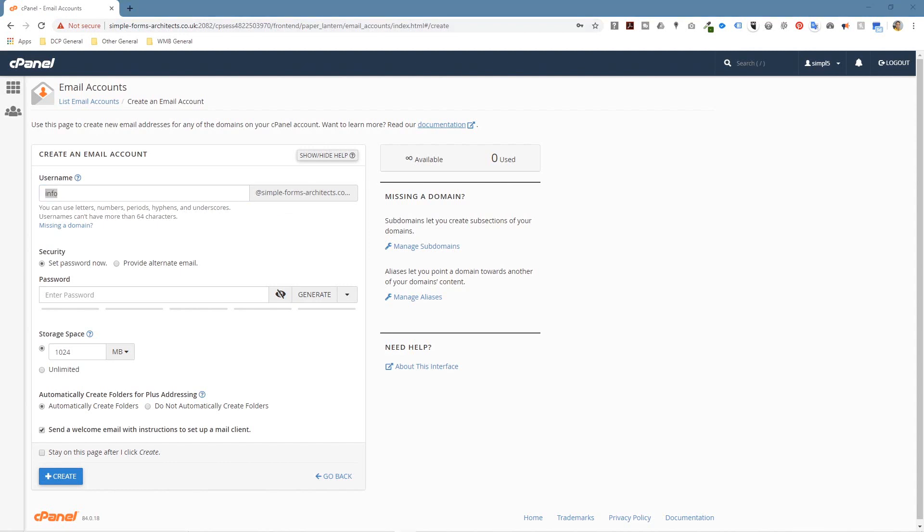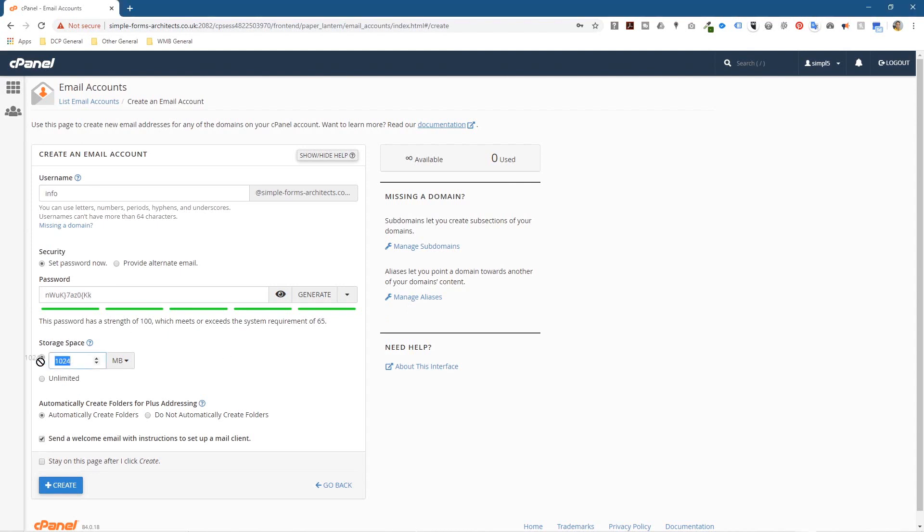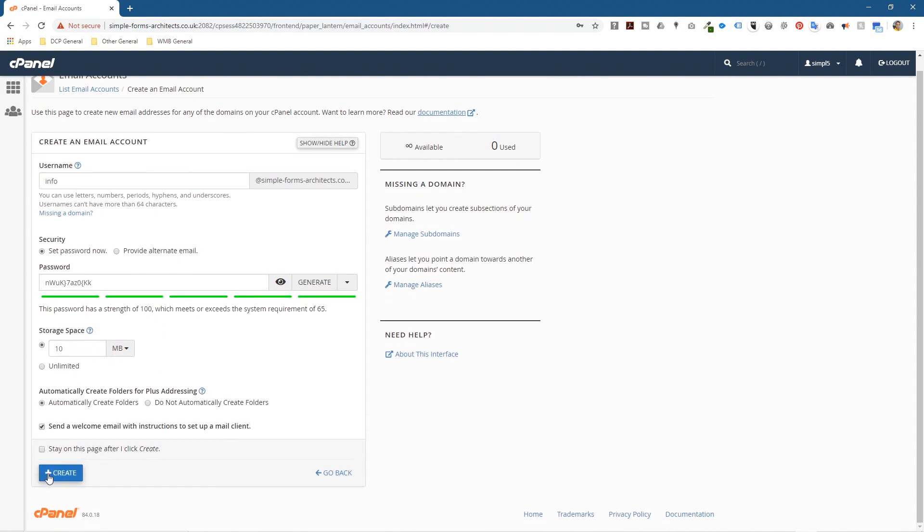So I'm just going to make a little note of what we're doing here. So it'll be info at this domain, info at simpleformsarchitecture.co.uk. And then we need to set a password. Normally I just click the generate button, so let's just click generate and it will create some random password for us. This password I'll make a note of as well. And then the storage I'm going to set it to a small amount, this is only a demo, so I'm just going to set it to 10 megabytes. And then I just click the create button here.